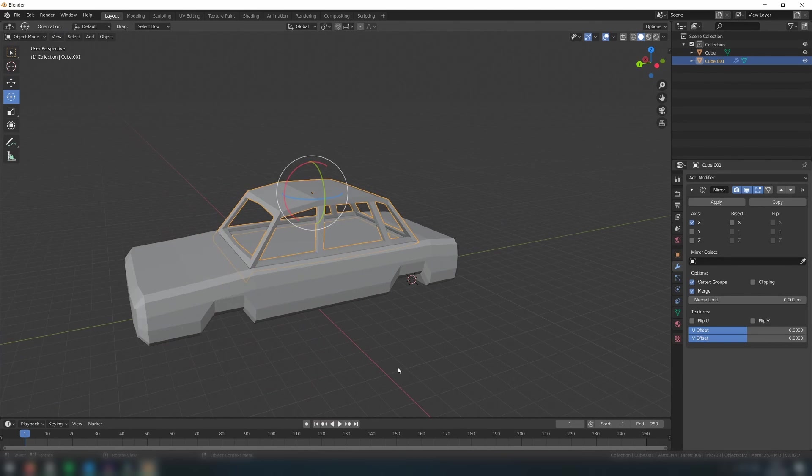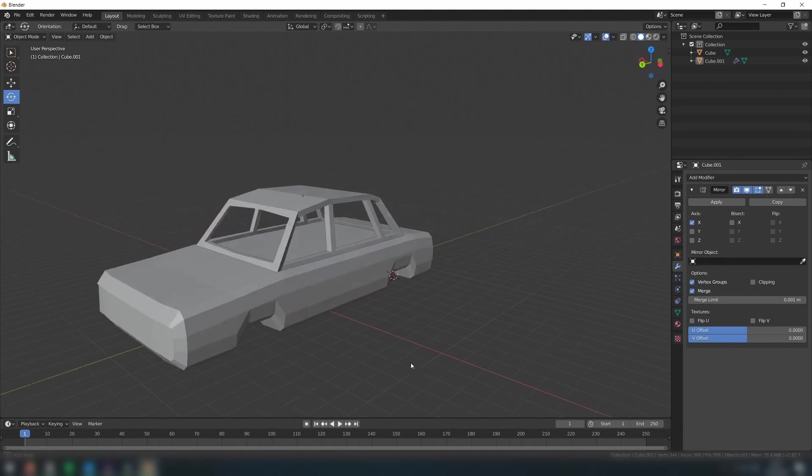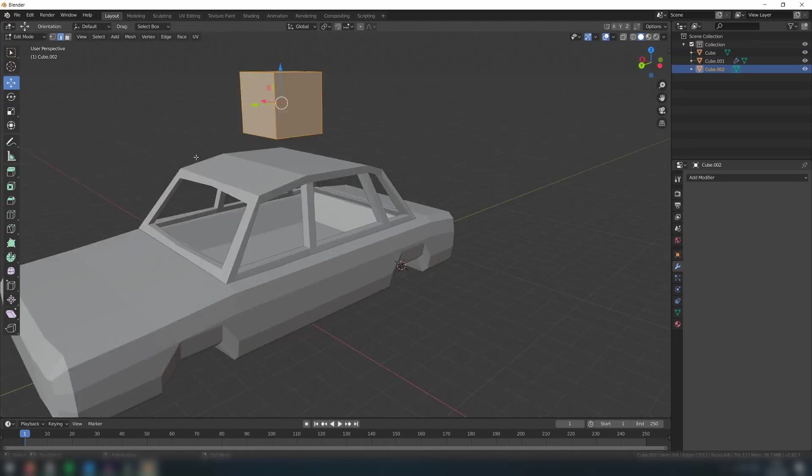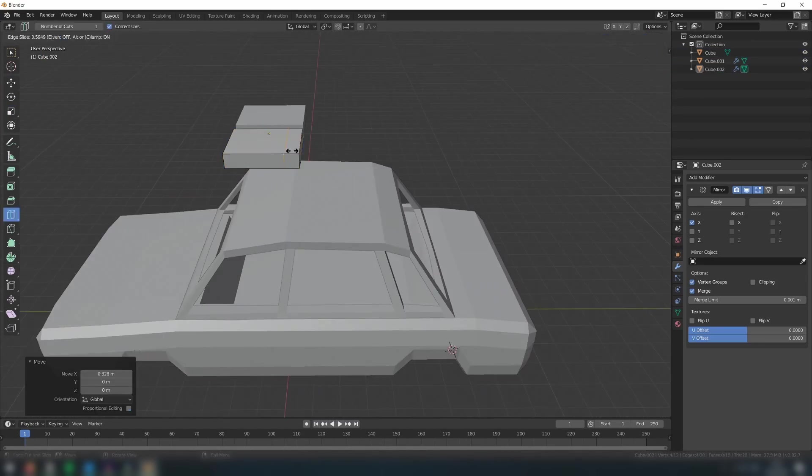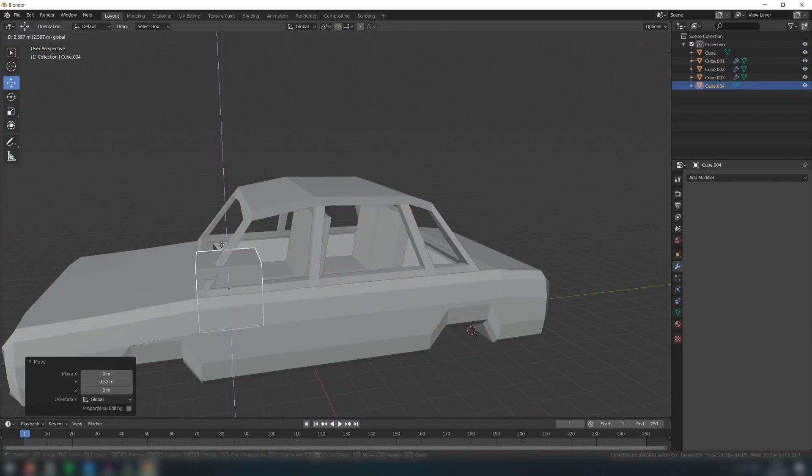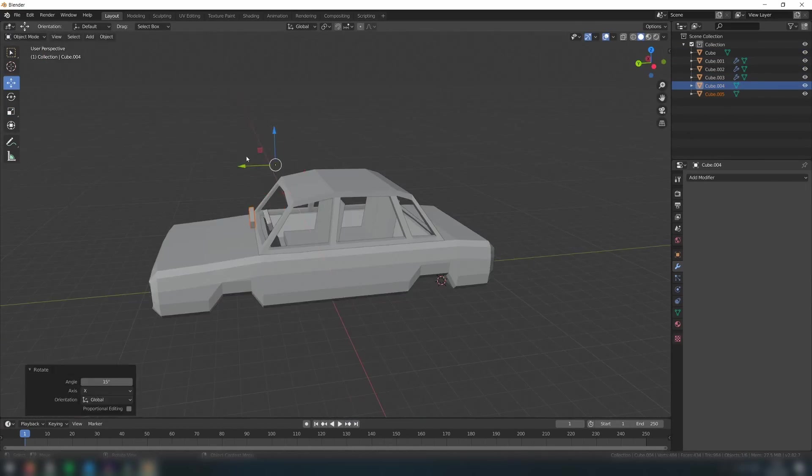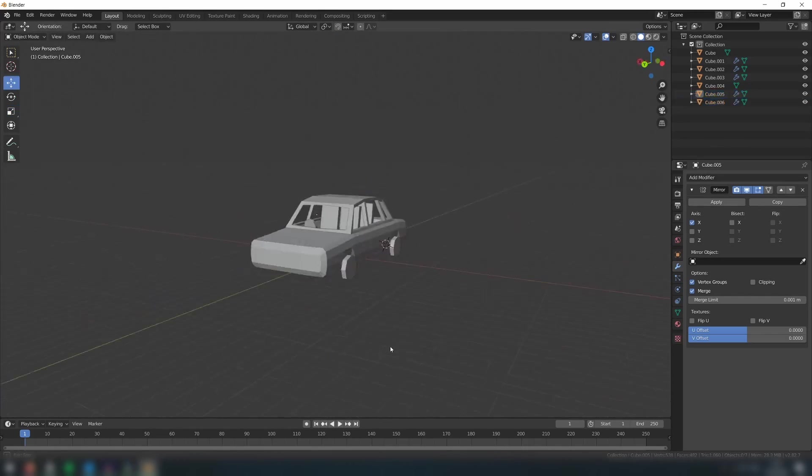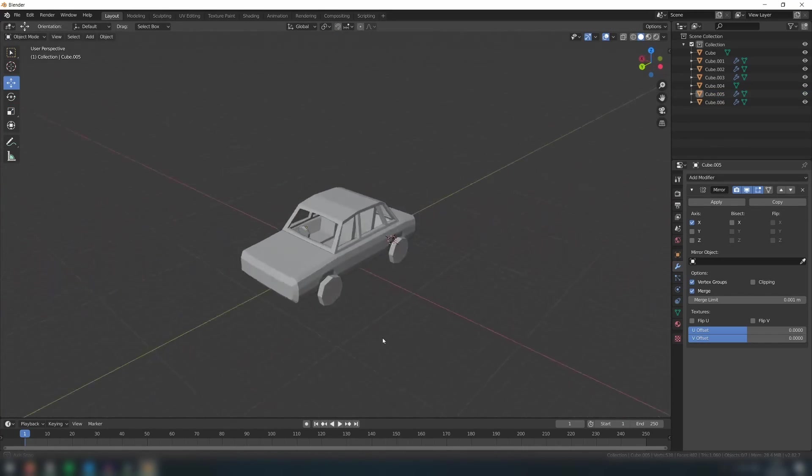At this point we're pretty much done. Here I'm just adding some basic models for the wheels, seats, and steering wheel, but feel free to add as many or as few additional details as you'd like.